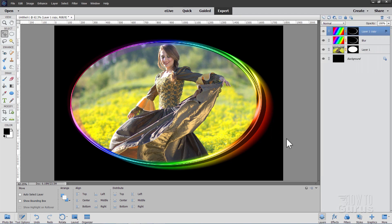Okay, so there you go. Real fast, real easy, kind of an interesting-looking picture frame. And again, the whole thing is really done just by using that Elliptical Marquee Tool.